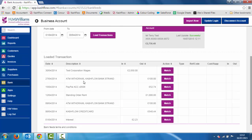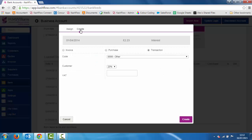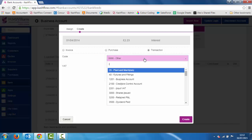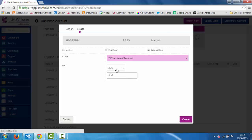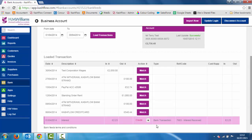Now we can see April's statement from last year. Everything on the left hand side has come in directly from my bank, but I need to tell it where it needs to be posted to within the accounting software. This interest at the bottom — the money's come in — so I can say match. There are no transactions in the system because we're using our statement as the starting point rather than adding in manually. So I go to create transaction, type interest, it comes up with where to post it, I choose the VAT amount, and click create.